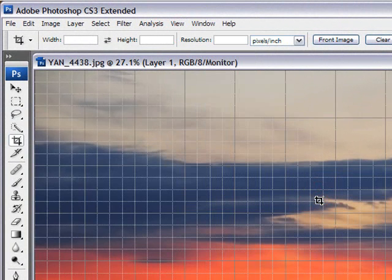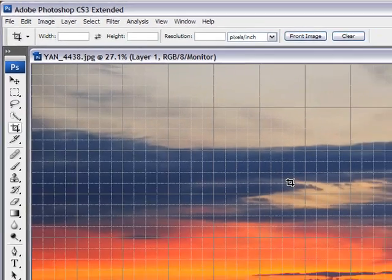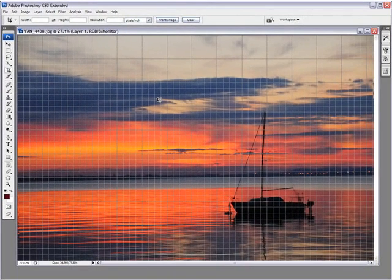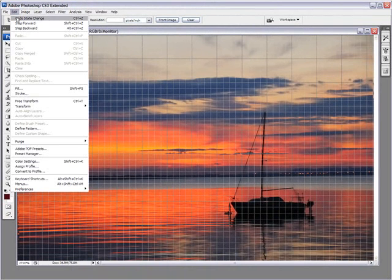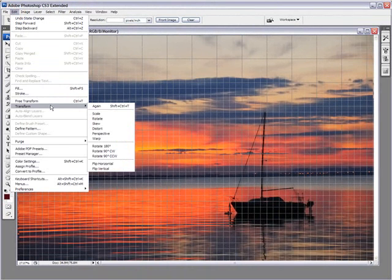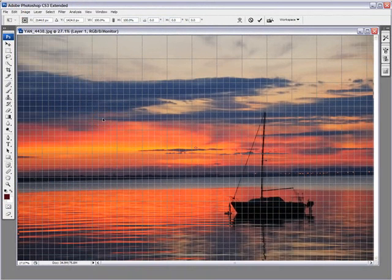You see you get a nice grid so you can basically, when you're using the Free Transform tool to rotate, use that grid line as a ruler or as a horizon marker if you wish. And then all you need to do is go into Edit, Transform, Rotate.